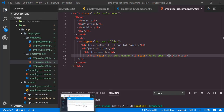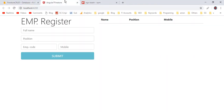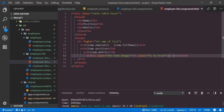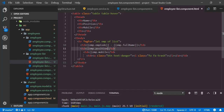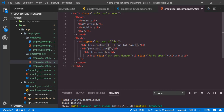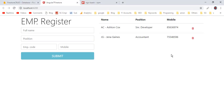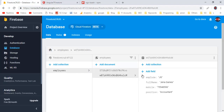Finally add the delete button — an anchor element with classes 'btn text-danger' containing an 'i' element with Font Awesome classes 'fa fa-trash'. Save all modifications, back to the application — here we have listed all of the employees inserted into the Firestore DB employees collection.